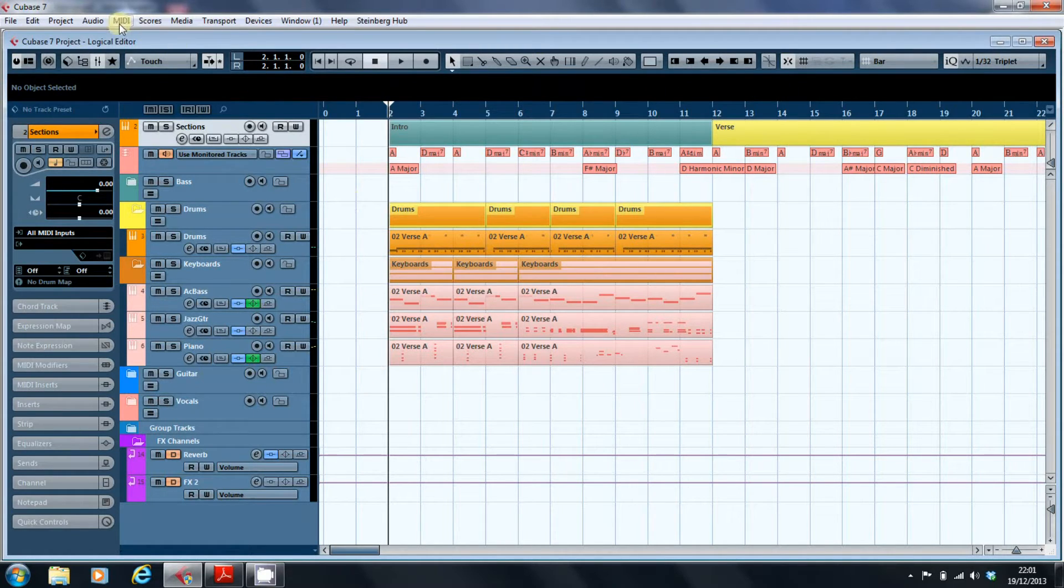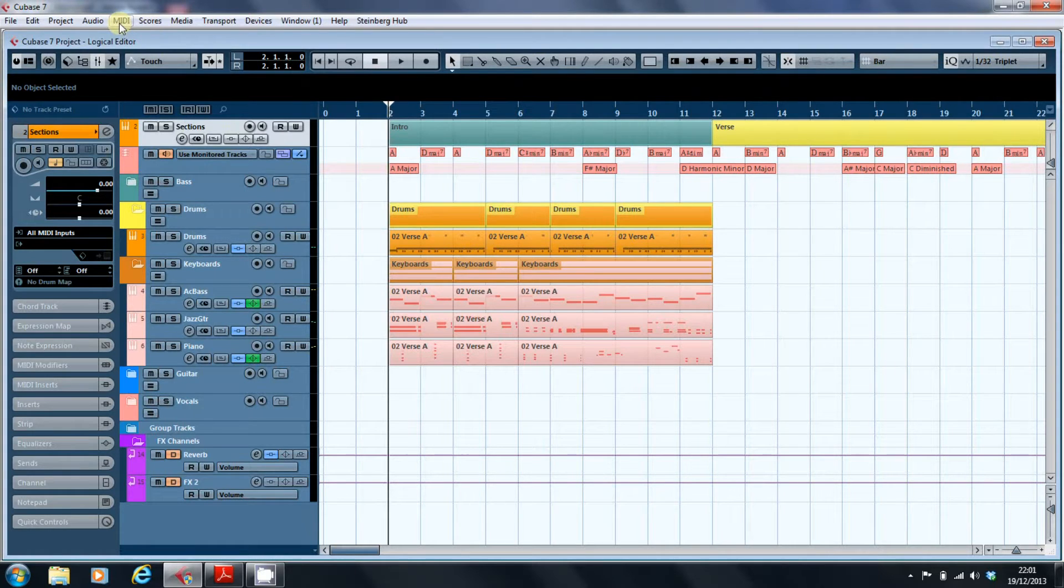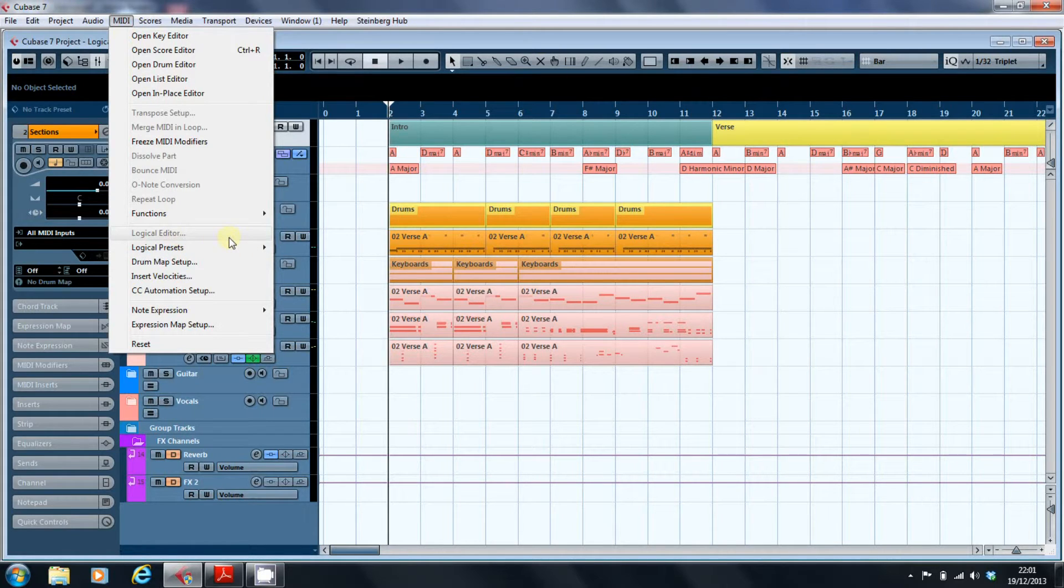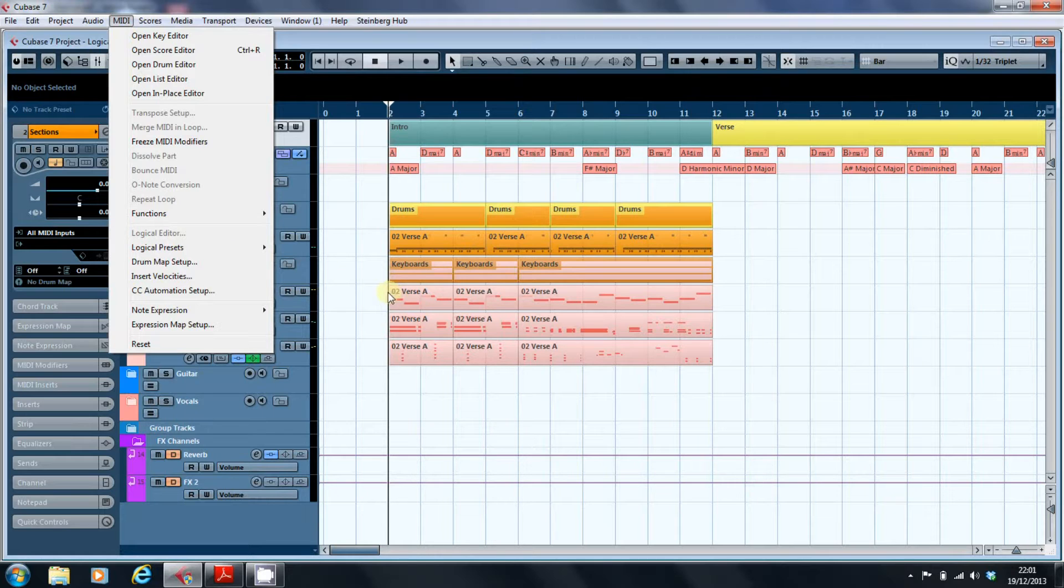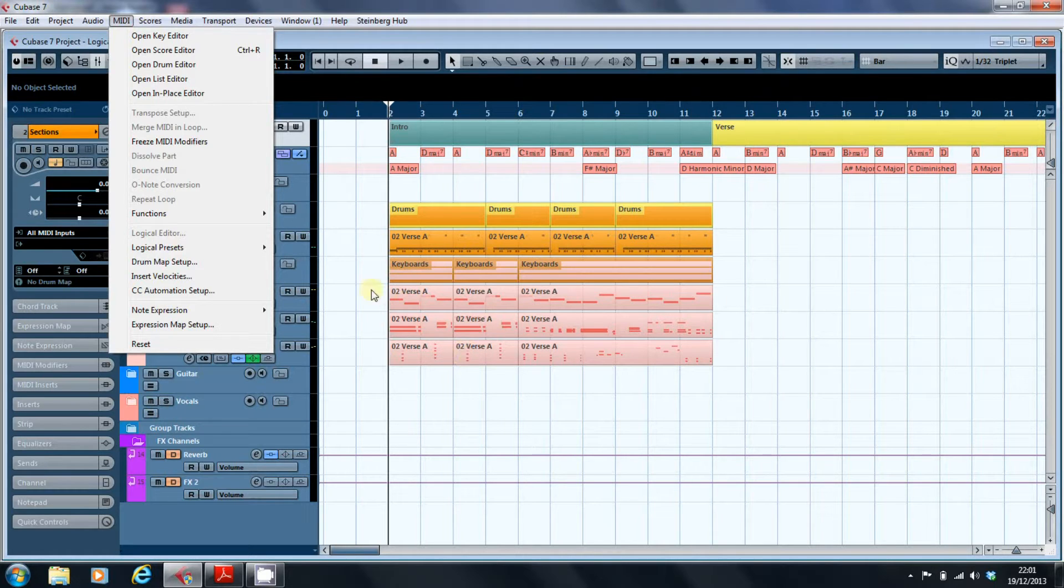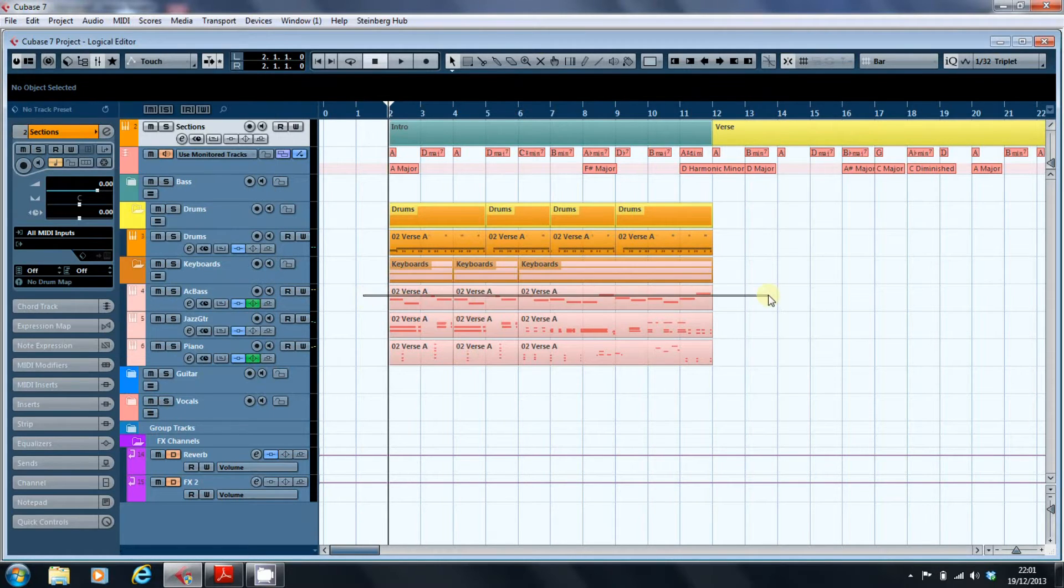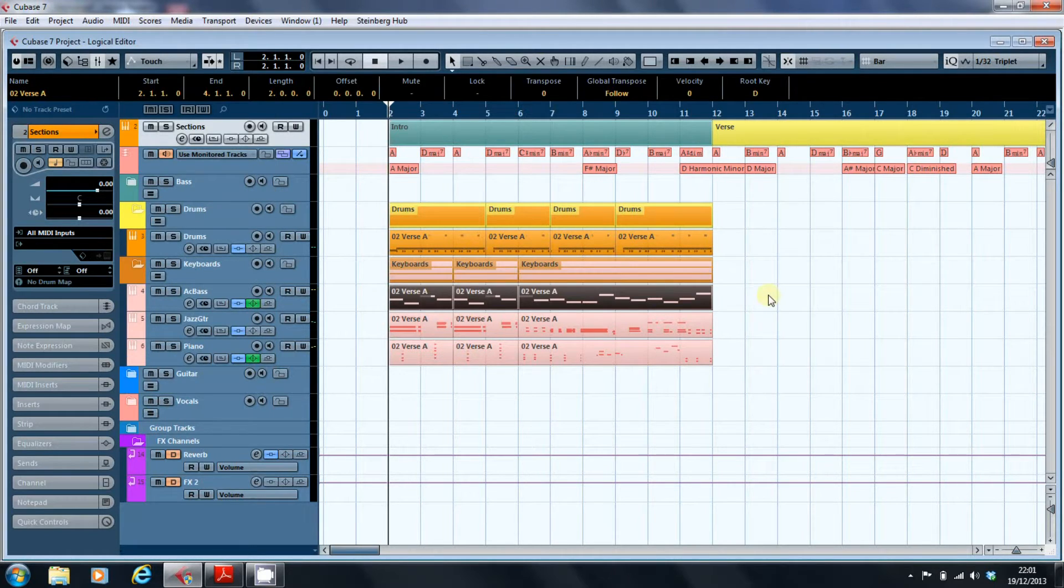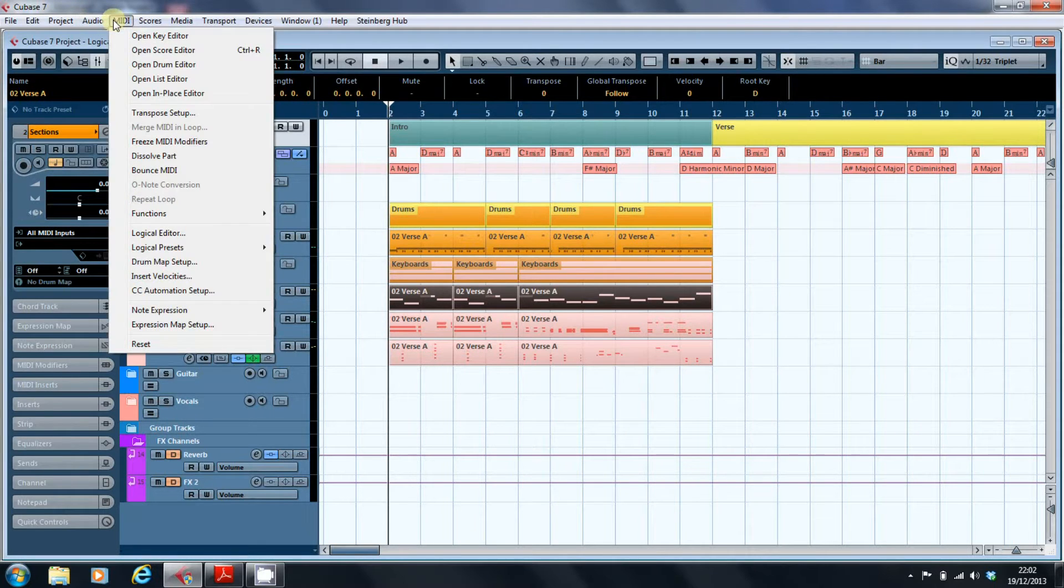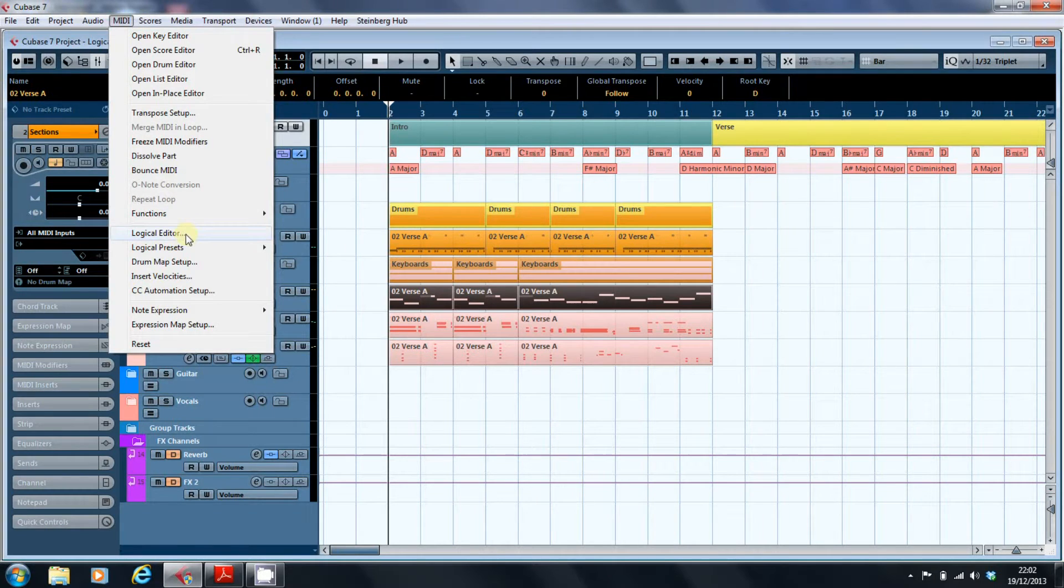Well, because it deals with MIDI, it's on the MIDI menu, but frustratingly you go there and it's grayed out, and there's a very good reason for that. It's because the logical editor works with the parts that you've selected. As I've got no parts selected it won't activate, but if I select the bass channel, then we go back to the MIDI editor and lo and behold, the logical editor is now available to us.